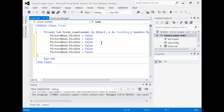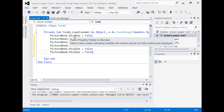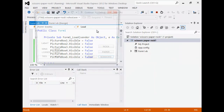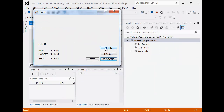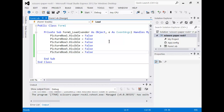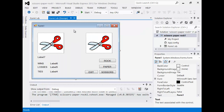Now when the form loads - we can tell it's loading by this Form1_Load event - I want you to copy and paste this code. It's basically saying that picture boxes one to six, the visibility of each is going to be false. If I test that, you can see that the picture boxes are gone, and that's exactly what we want.